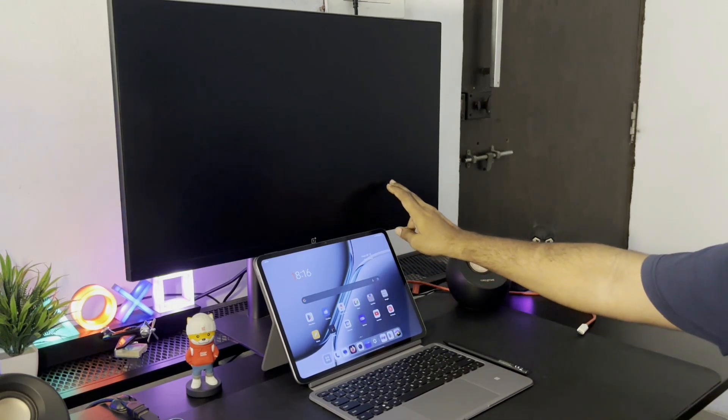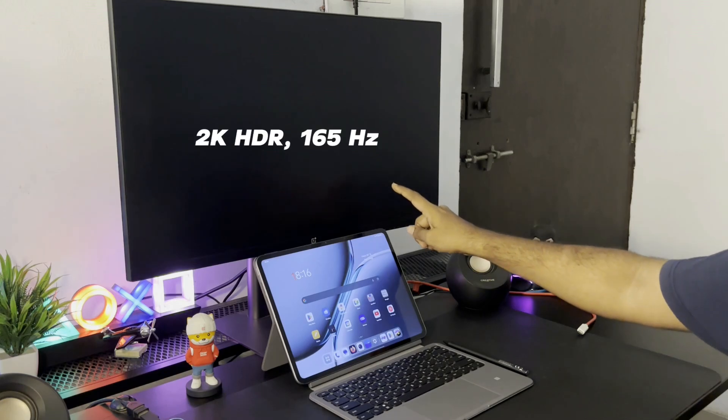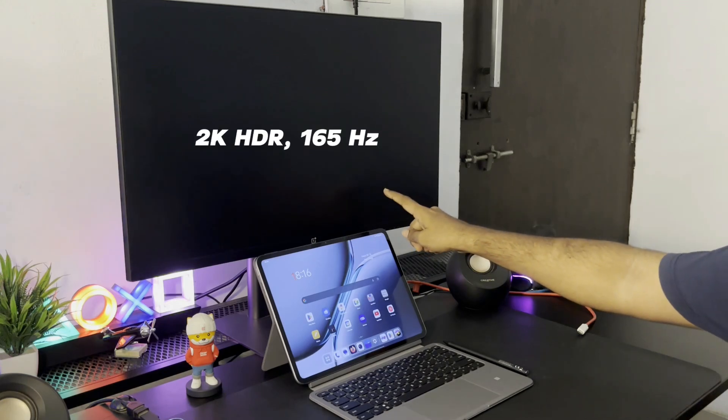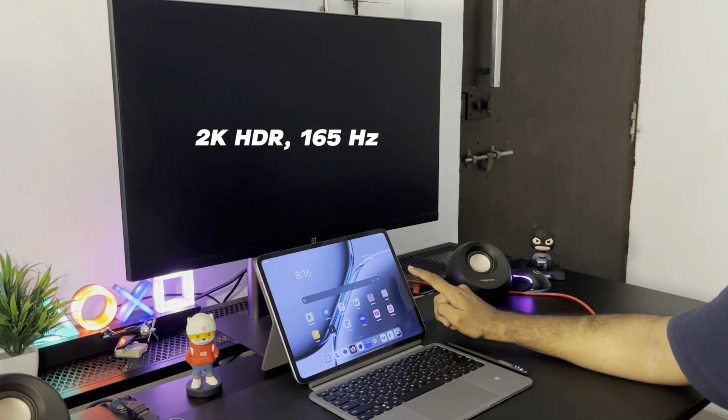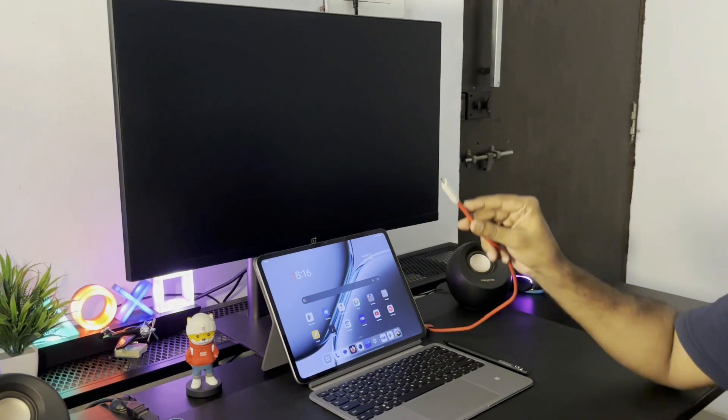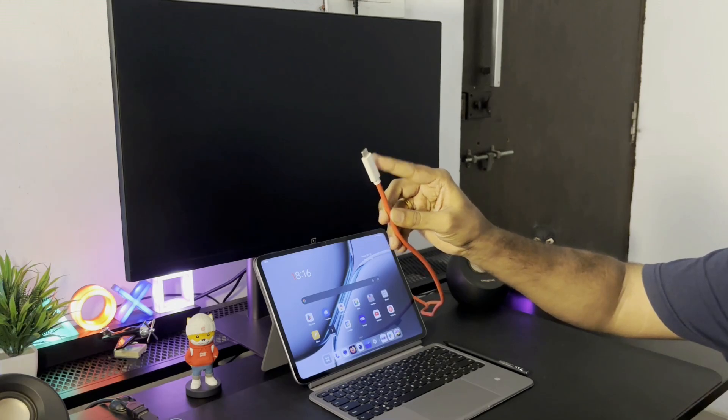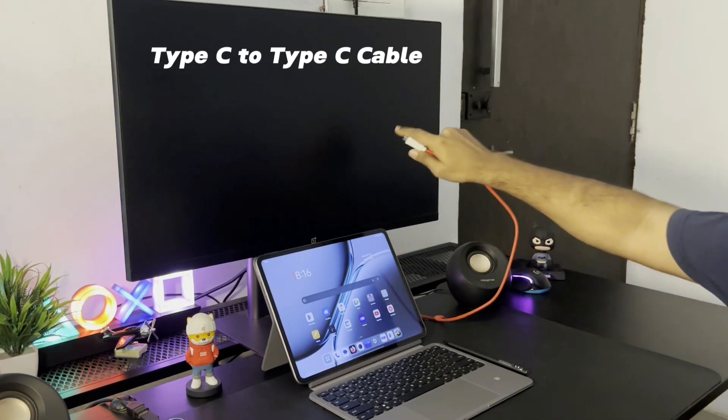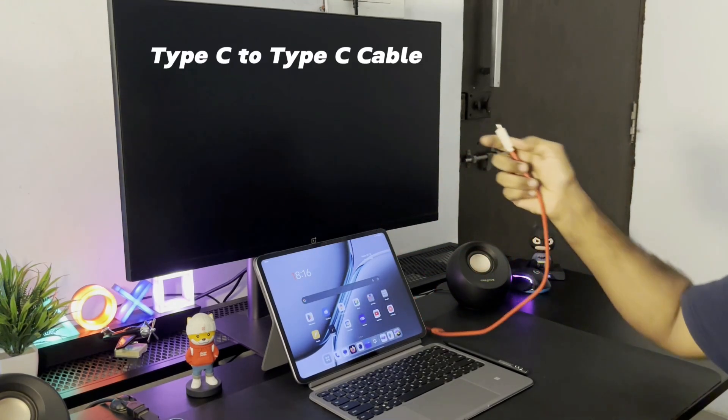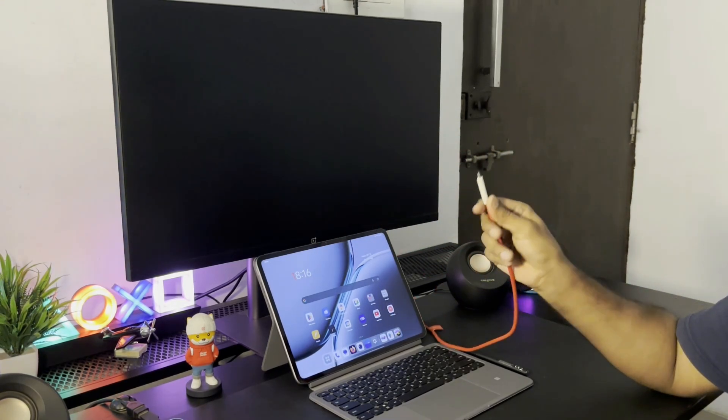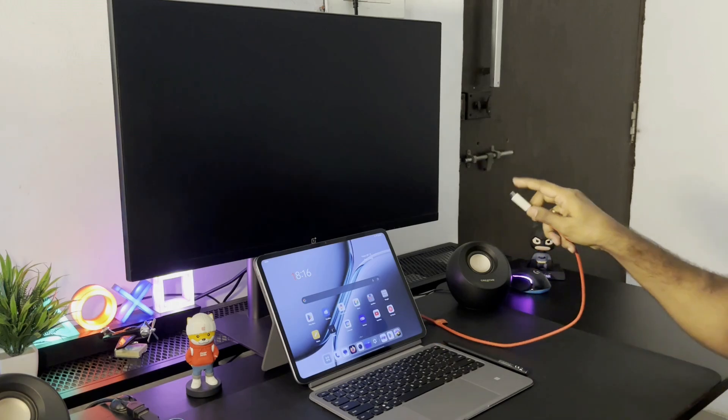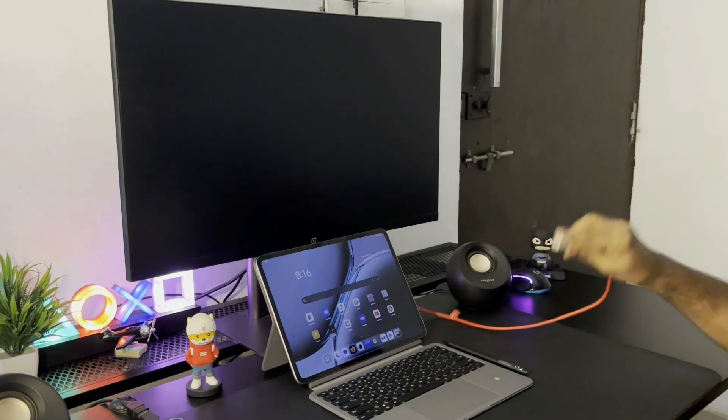I have with me the OnePlus Monitor X27 which is a 2K HDR monitor with 165Hz refresh rate. The monitor also has a Type-C port for display input. So I can use this Type-C to Type-C cable to connect the OnePlus Pad 2 to the monitor and get the pad screen displayed on it.